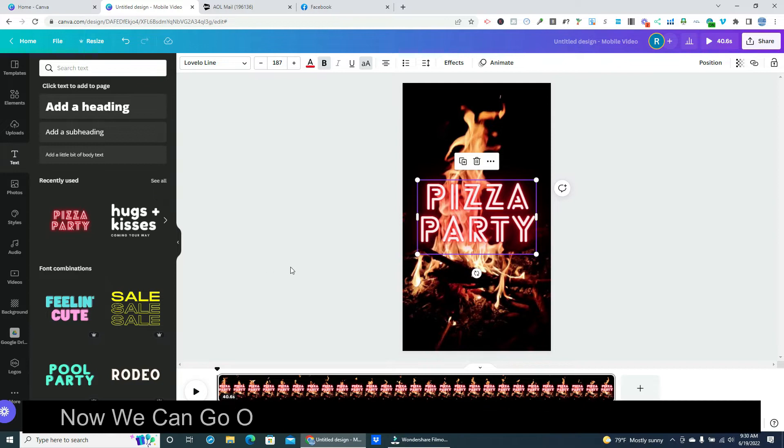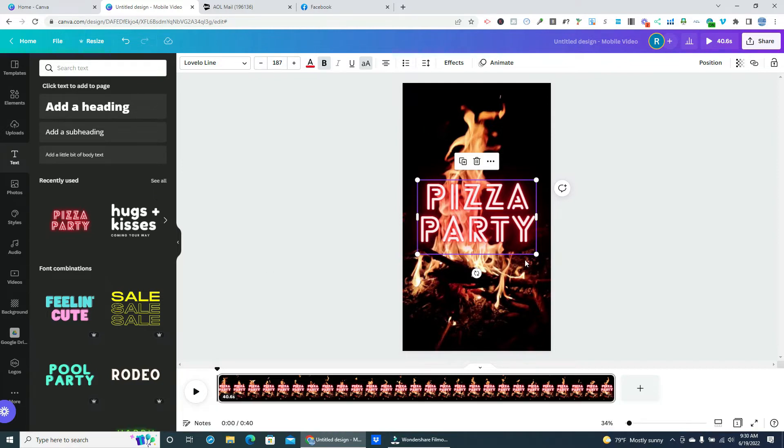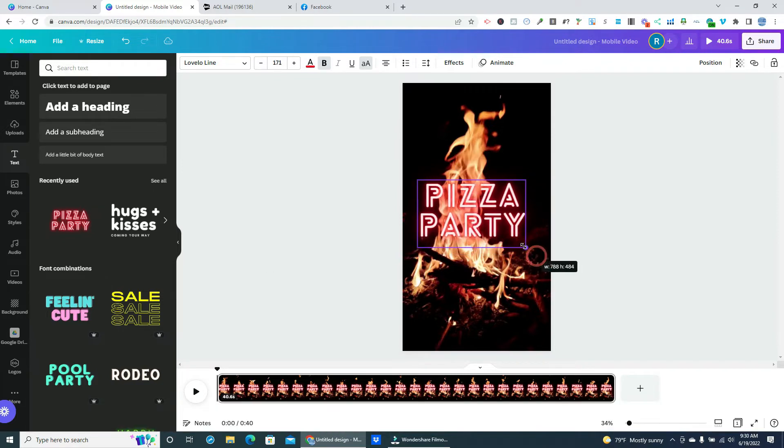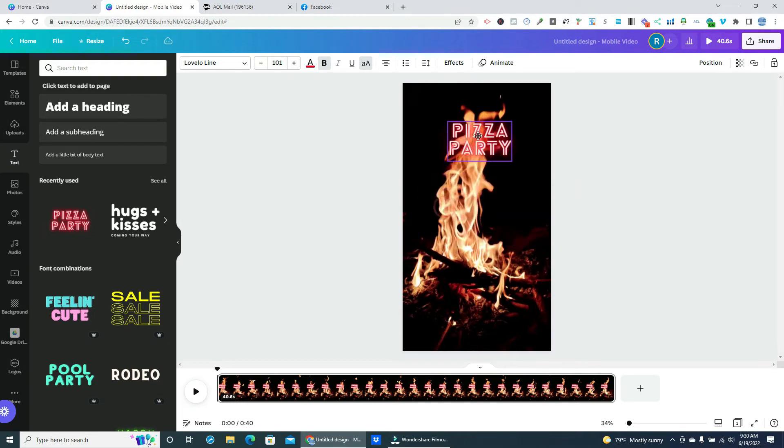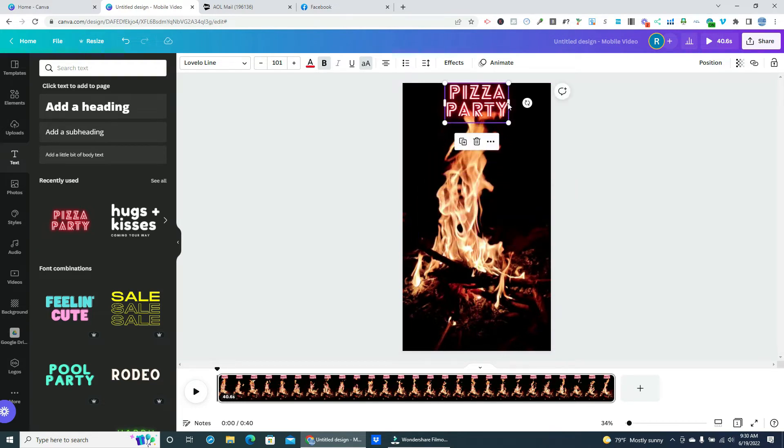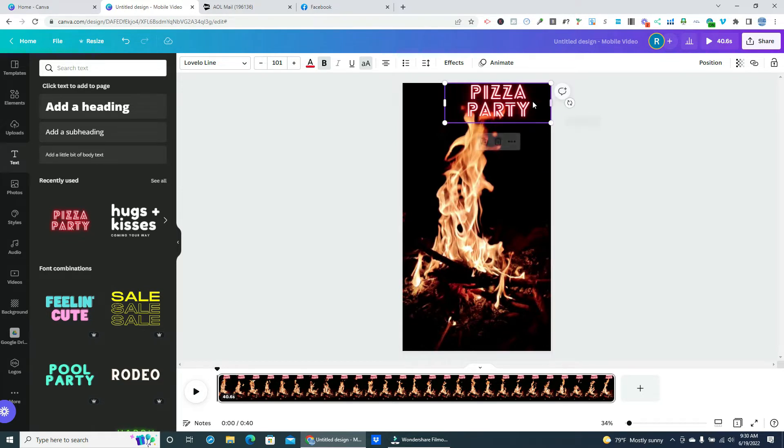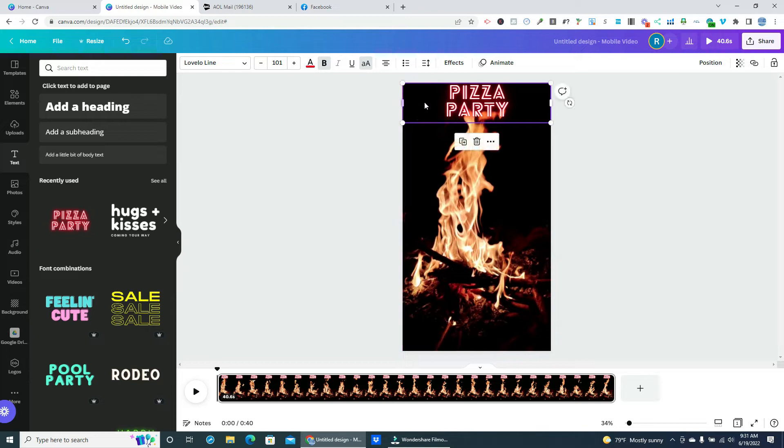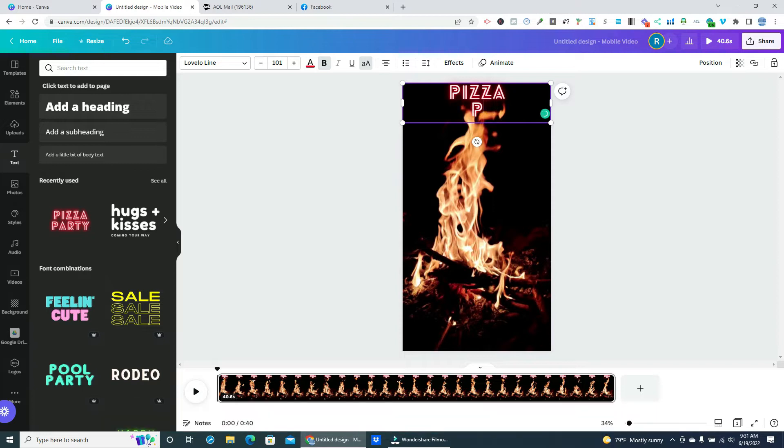Now we can go over and resize our lettering and reposition it. Let's remove the text so we can add our own.